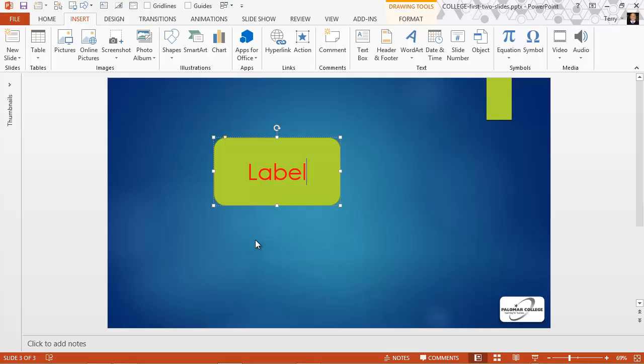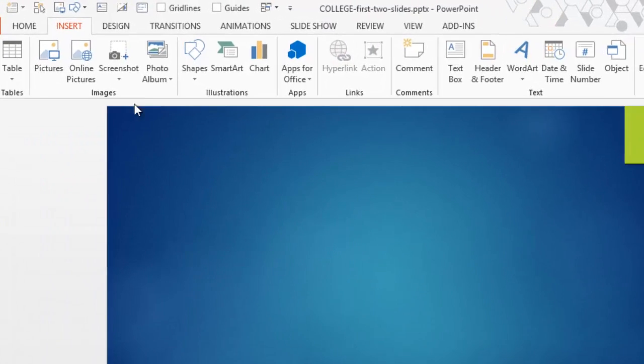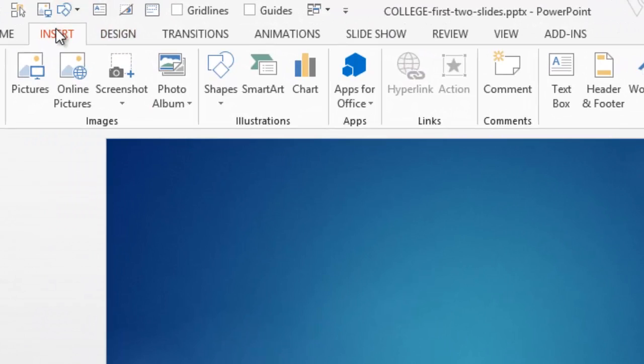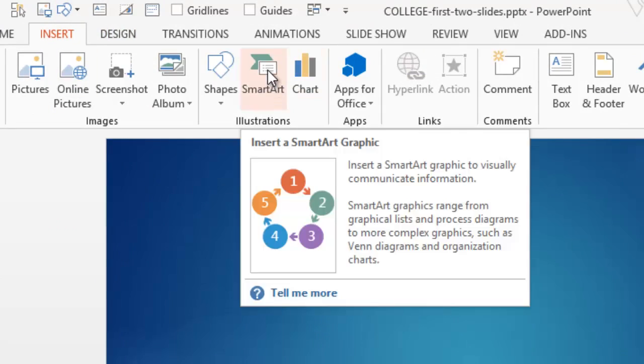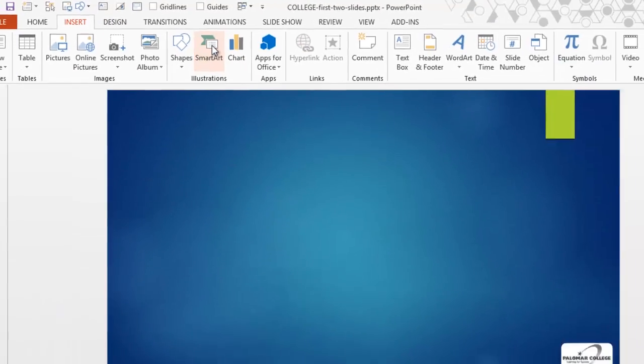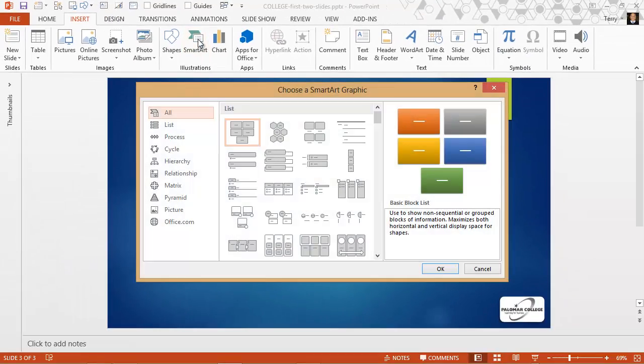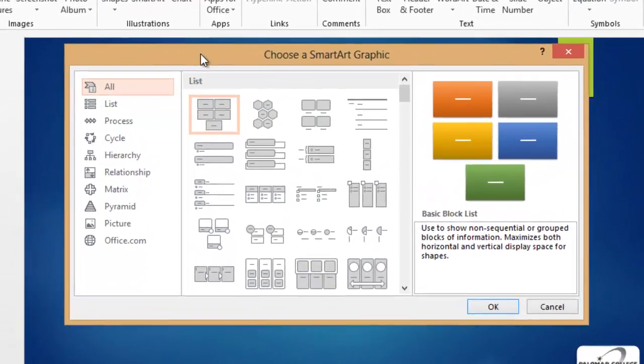Okay, that's text on a drawn object. Now let's consider SmartArt. I'm going to delete this object. And on the Insert tab, there is a SmartArt tool here. If we click it, we'll see the SmartArt gallery.